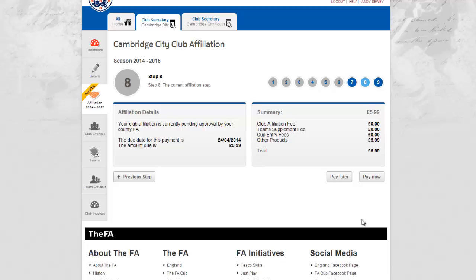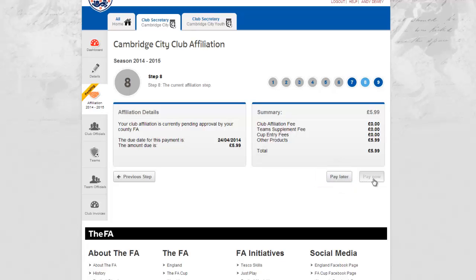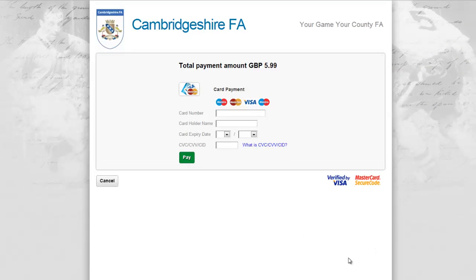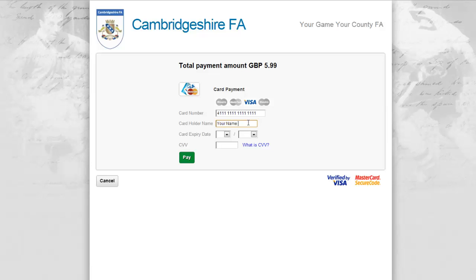Once confirmed you can then choose whether to pay now or pay later. Choosing to pay now will take you through the secure payment page, whereas pay later will take you through the final step and generate an invoice for payment. Once you have selected to pay, the system will take you to a secure payment page provided by Barclays SmartPay. Your County FA branding will be visible along with the total payment amount. Should you be signed up to Verified by Visa or MasterCard SecureCode, these facilities will be enacted upon submission.